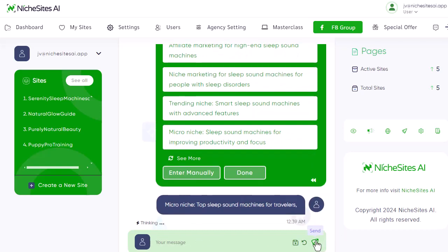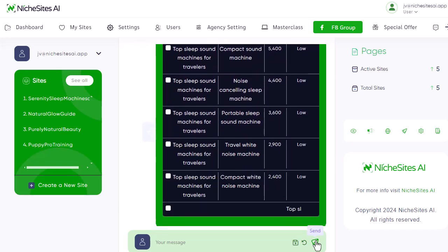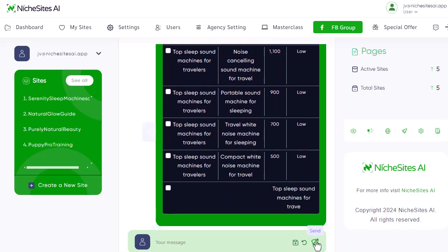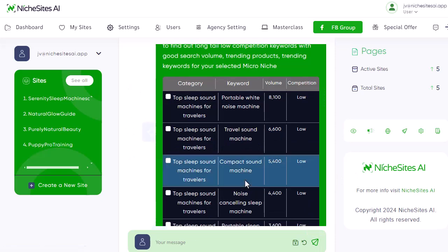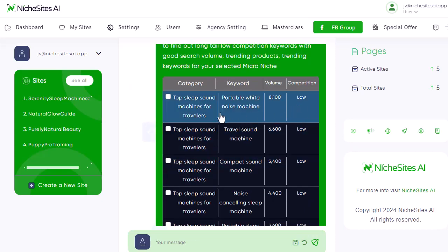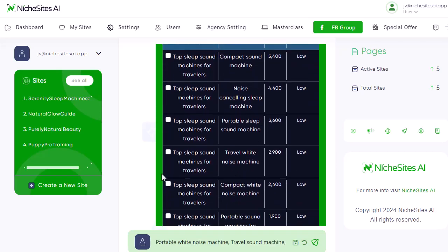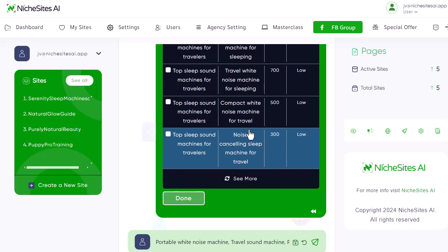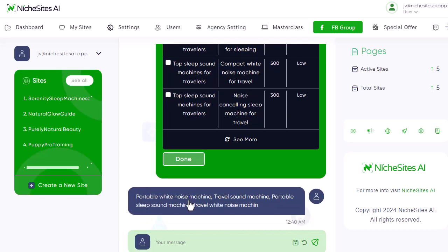I hit OK on that. Now, because I chose that micro niche, it's actually going to go ahead and get keywords for me as well — I don't even need to go do keyword research. You can see all the keywords it's bringing up, showing me the volume and also the competition. All of these are going to be low competition because it is a micro niche. Keywords include portable white noise machine, travel sound, portable sleep sound machine, and travel white noise. I'm just going to choose a couple of those and hit done.